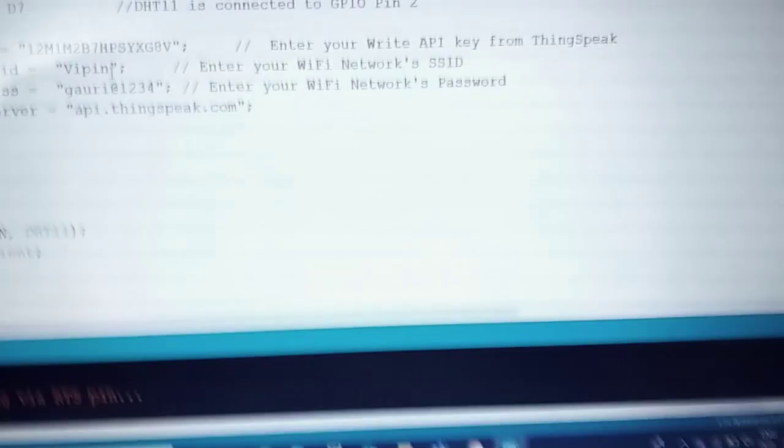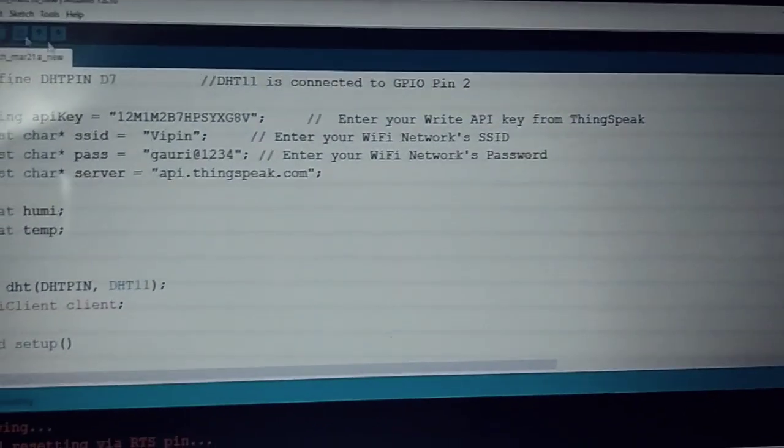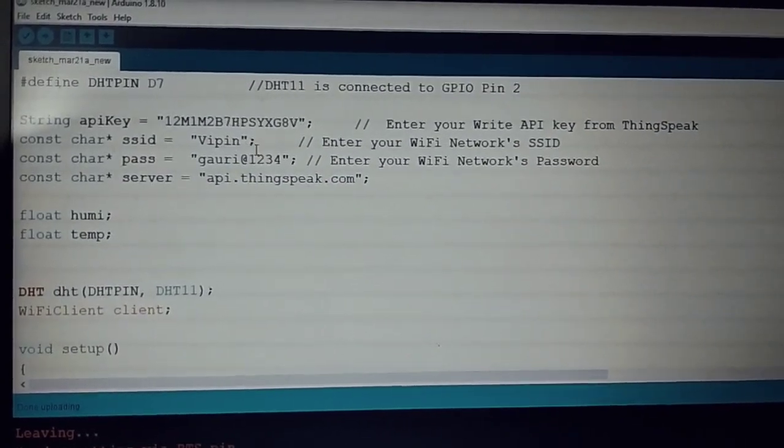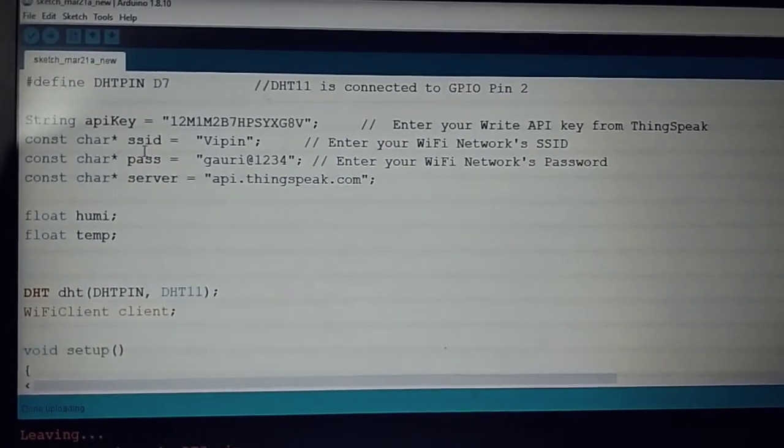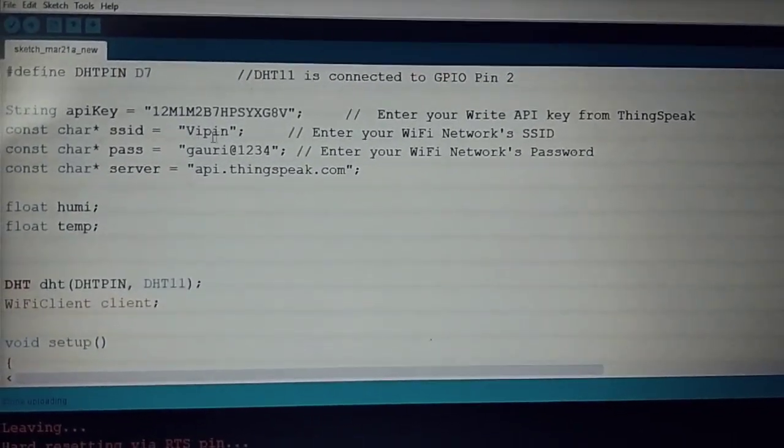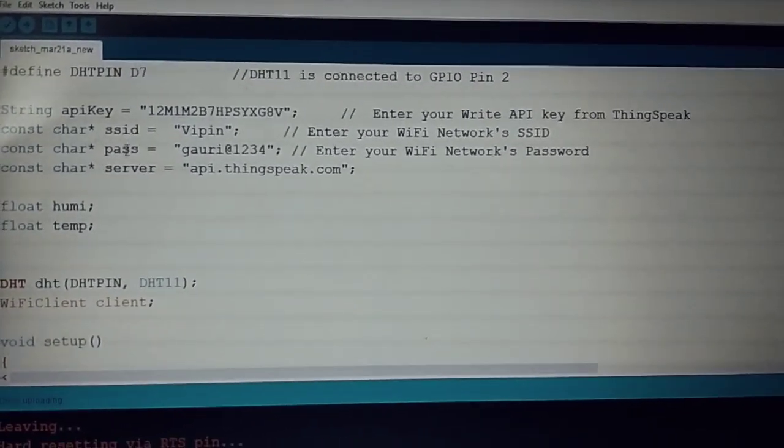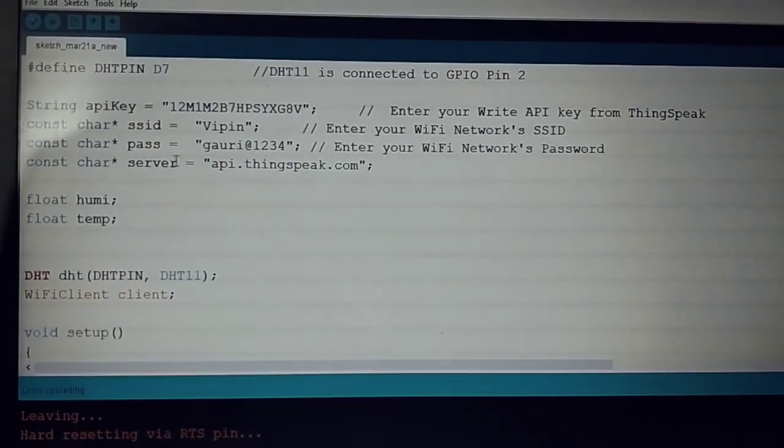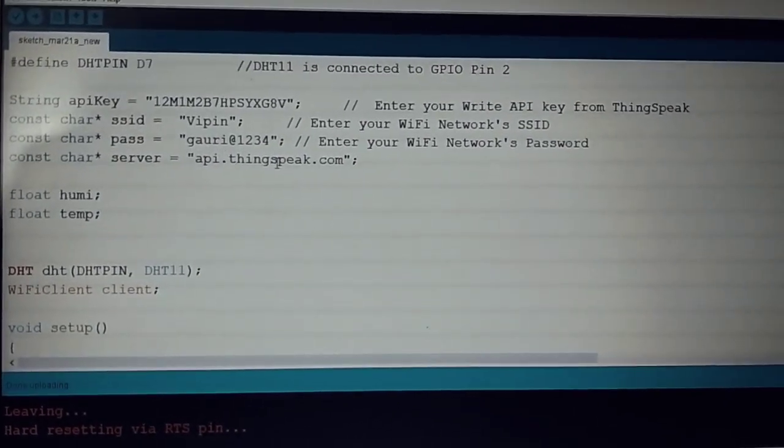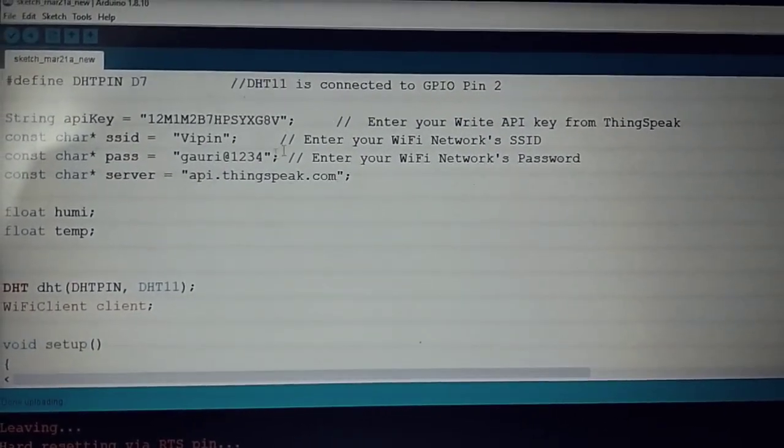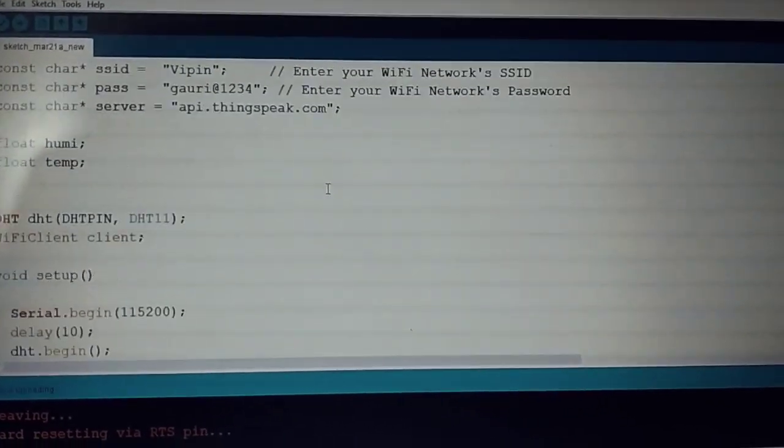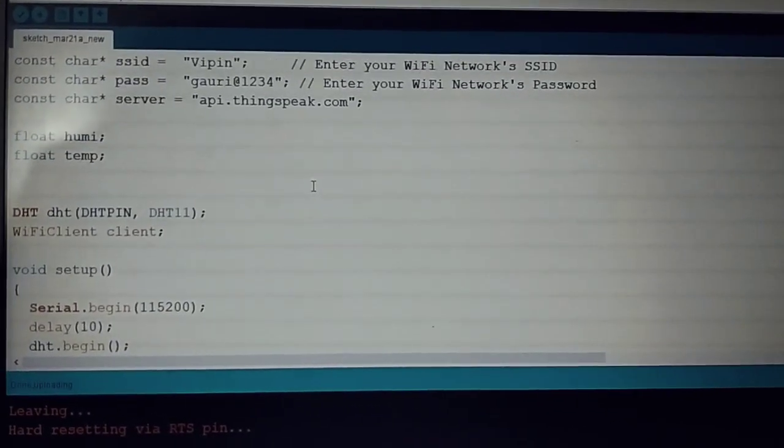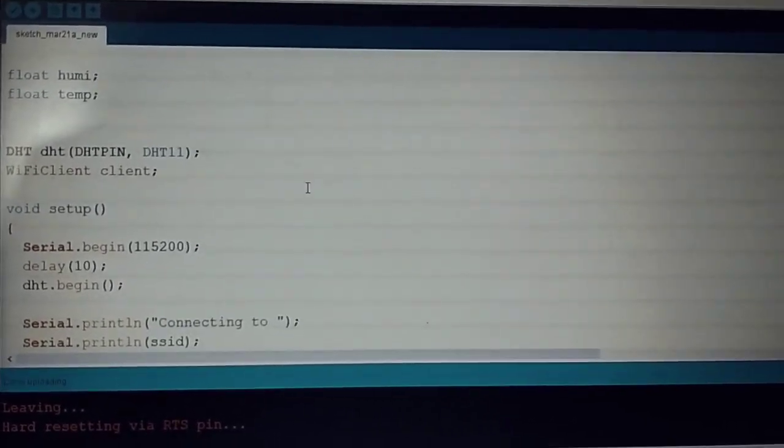Basically what I have done is connected the Wi-Fi module to the internet through my in-house router. I have to put the SSID and password.